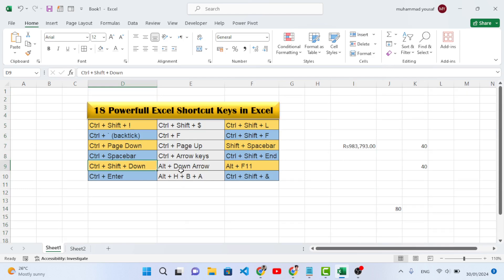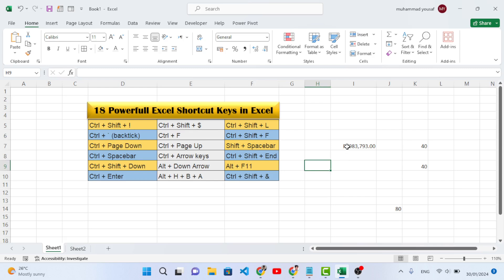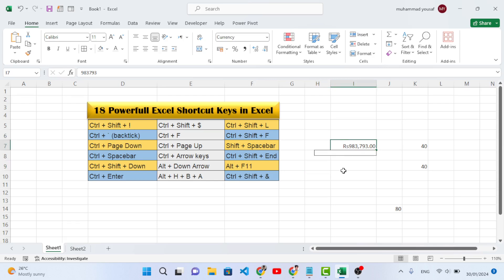Another shortcut key is Alt+Down Arrow. Whenever you have a drop-down list in a cell, this shortcut will show you the drop-down list values without pressing the drop-down button. It makes it easy to view all the values in the drop-down list.